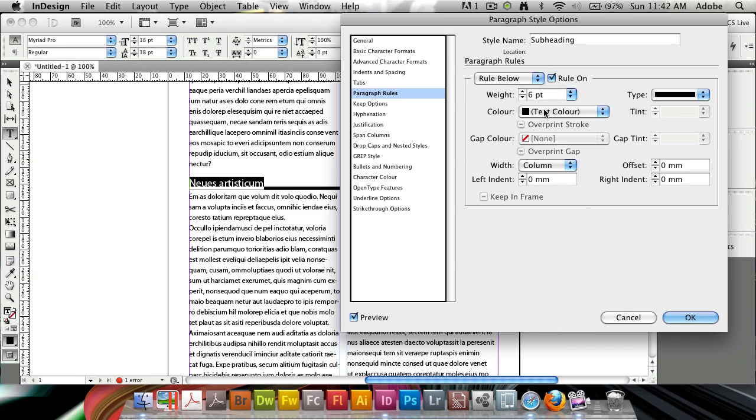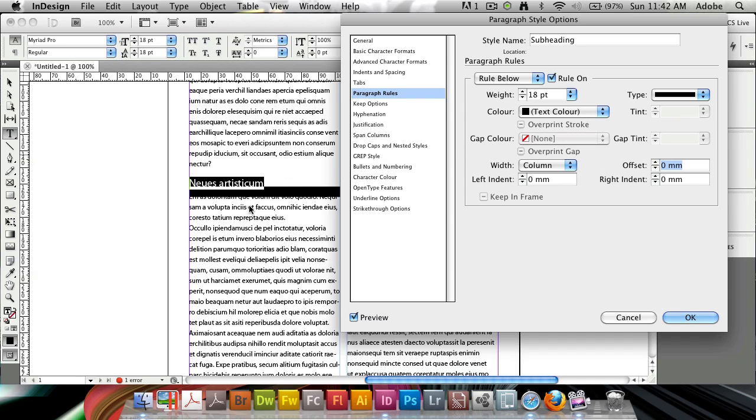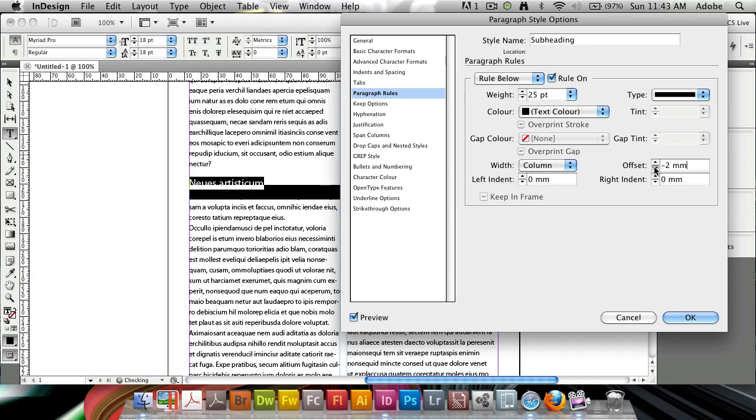I'm going to increase the weight, and usually about the font size. So if I picked 18, I can start at 18. You're going to see it's going to add it below. Here's the key: rule below adds the rule below the text. I'm going to increase the weight here just a bit. And then I'm going to go offset,